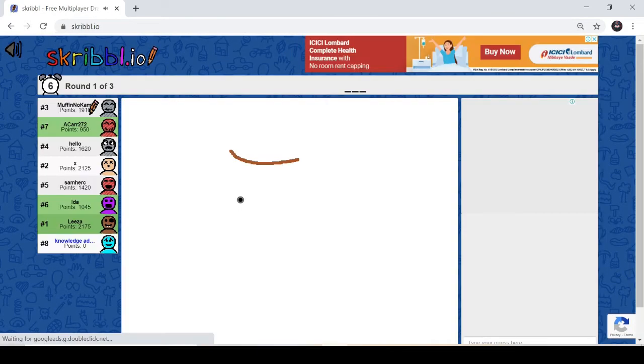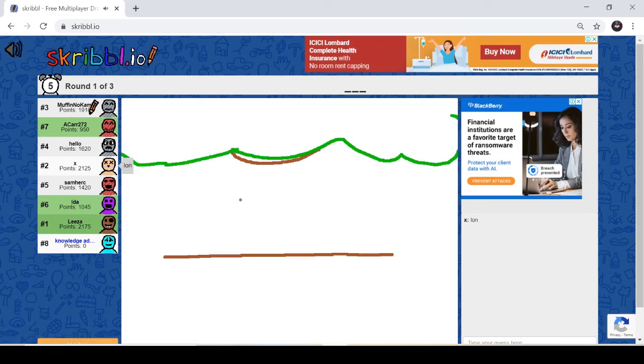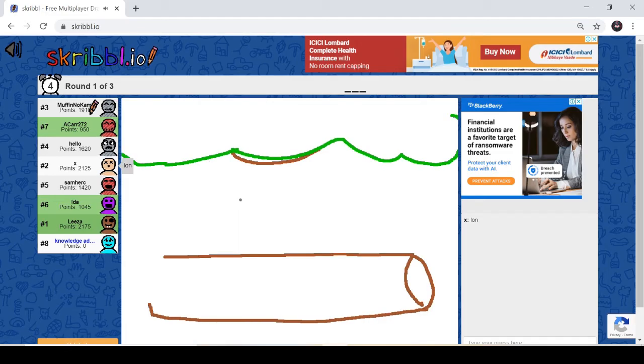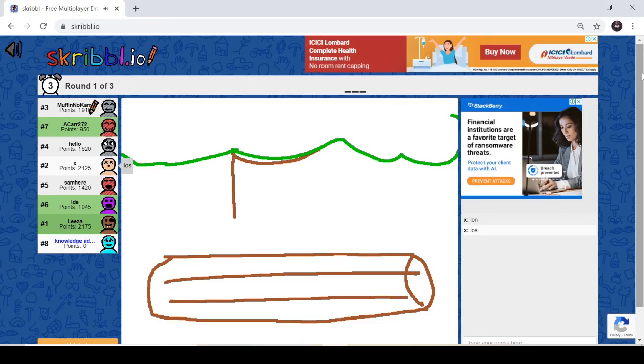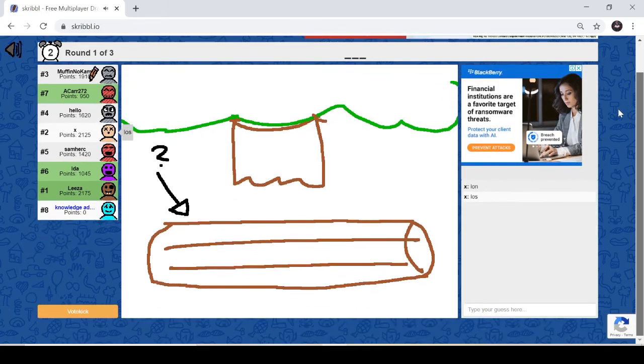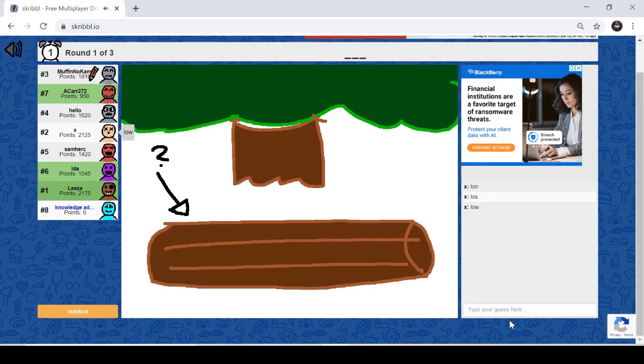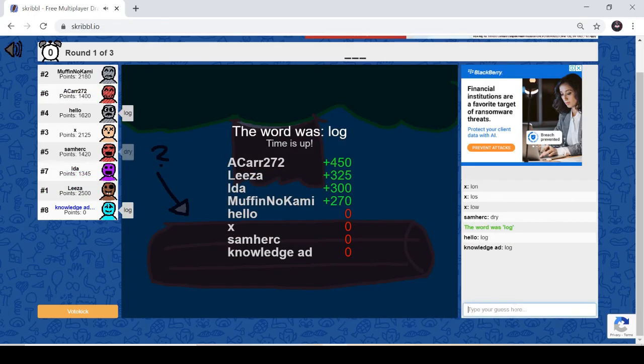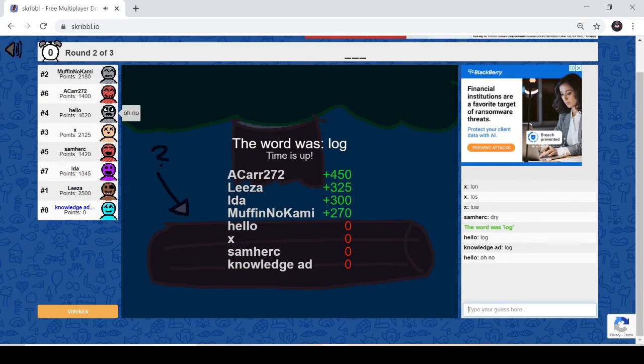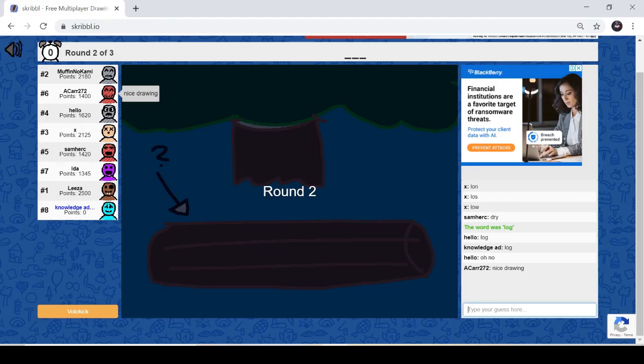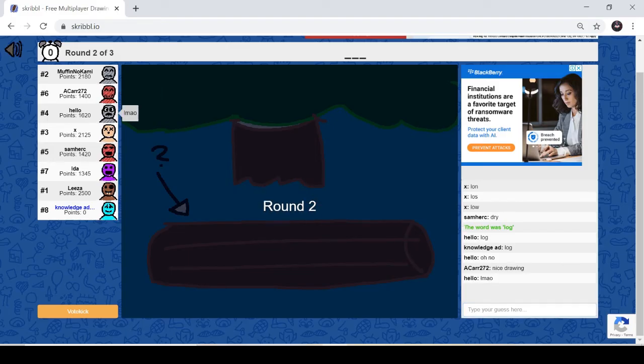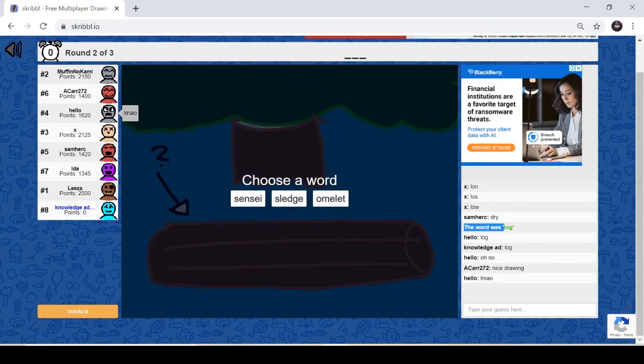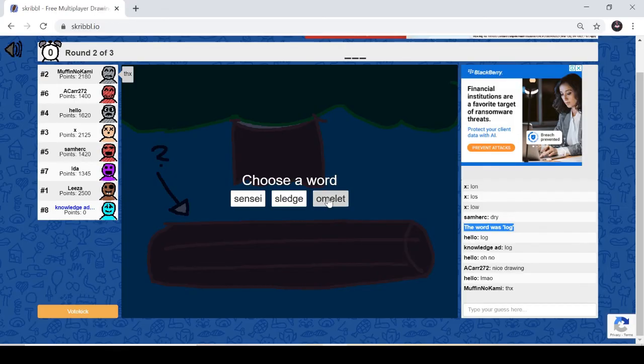So I joined another game and it's already started. Now this guy is drawing something, so the answer would be log. Once you type the word correctly, you'll get it as this. So now it's my chance, I am going to take this and let me draw.